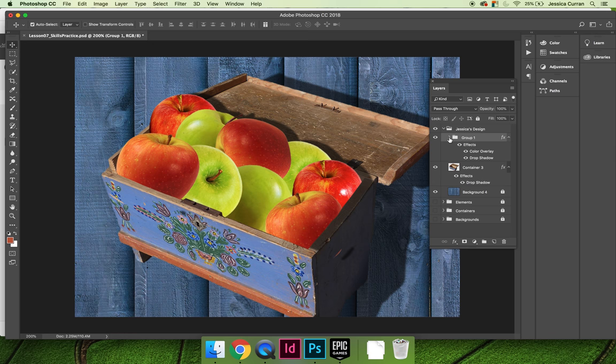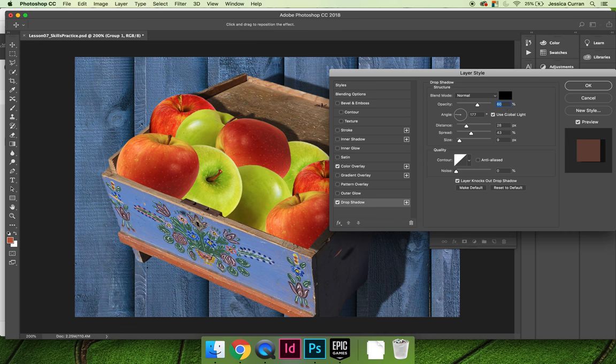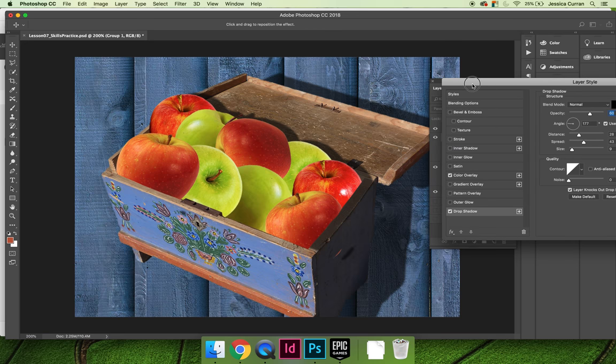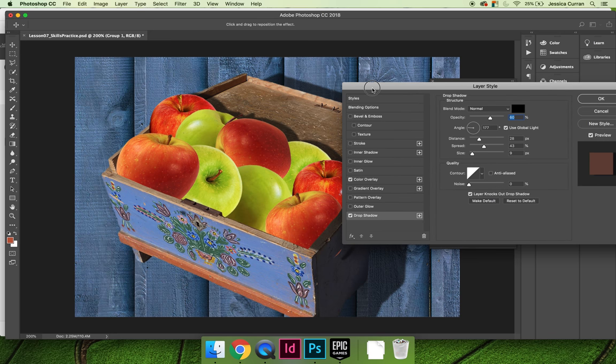Then with the layer group selected I applied a couple of layer effects. The first is a drop shadow and you can see my settings here. If I move the layer styles dialog box out of the way you can see that now I have the drop shadow that's on the container and also there's the drop shadow on the apples.